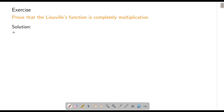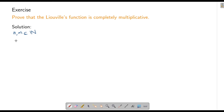We start with some n and m in the set of positive integers. If either n or m is 1 then there is essentially nothing to prove — that case is very easy, so I will leave it to you. Suppose n and m are not 1; then they have a prime factorization.